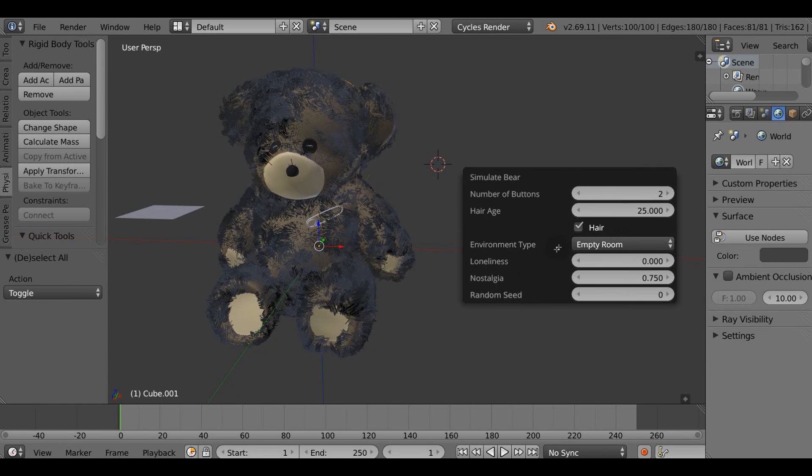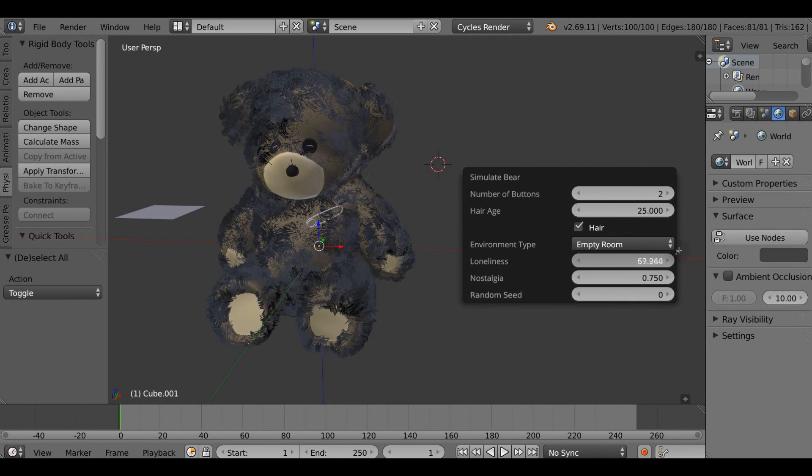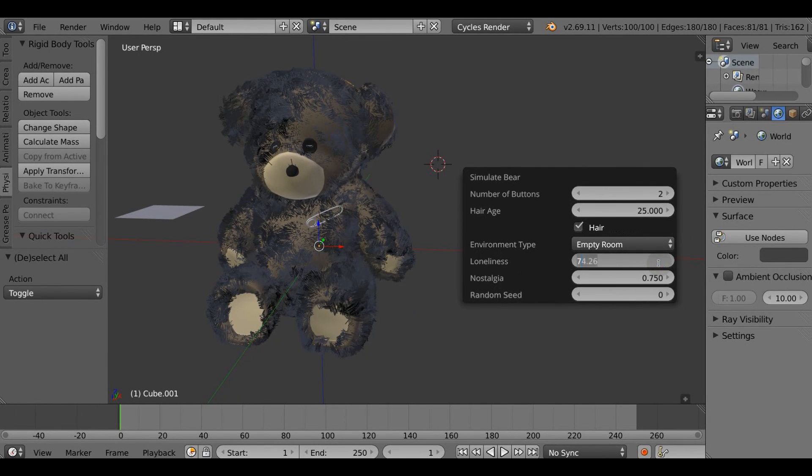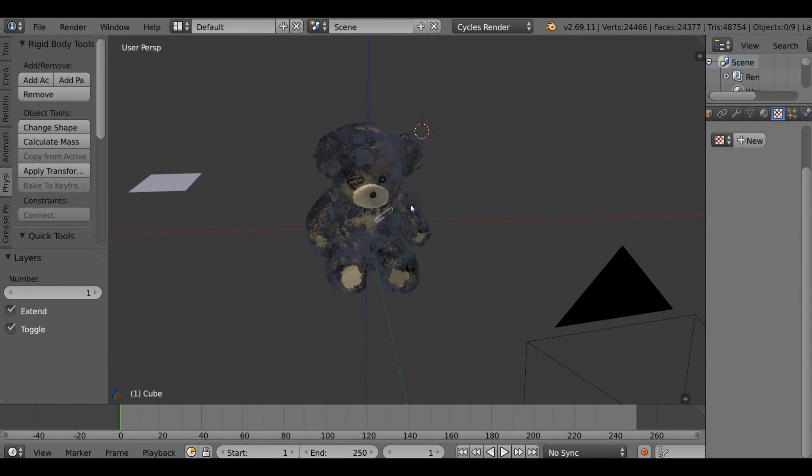Oh it's all right let's leave it at 25, leave environment type at empty room because it suits our lonely bear very well. Tweak up the loneliness parameter and basically that's it.